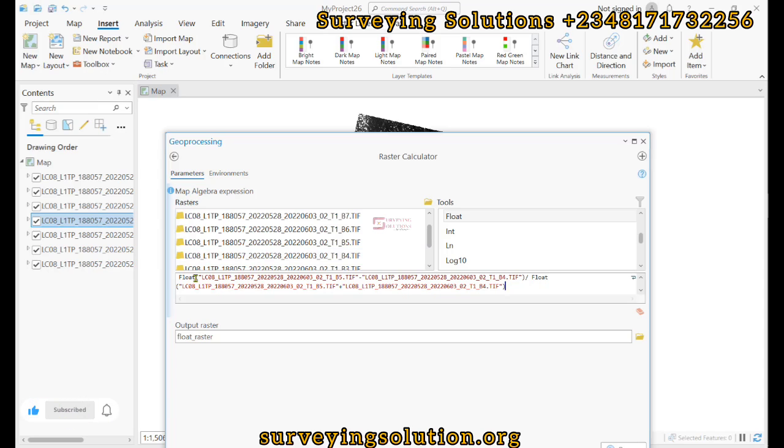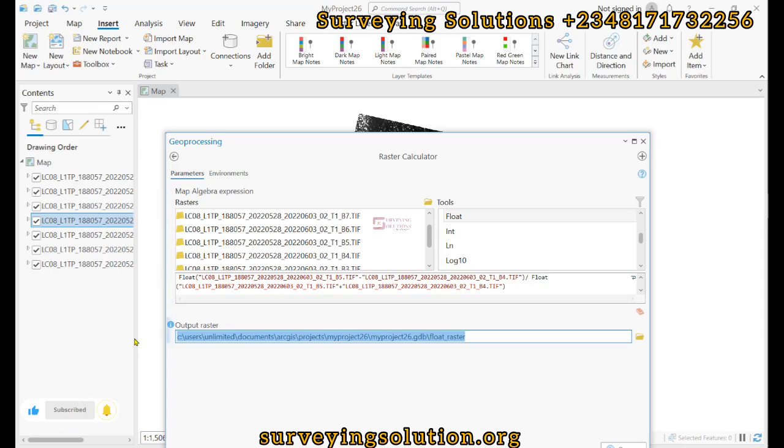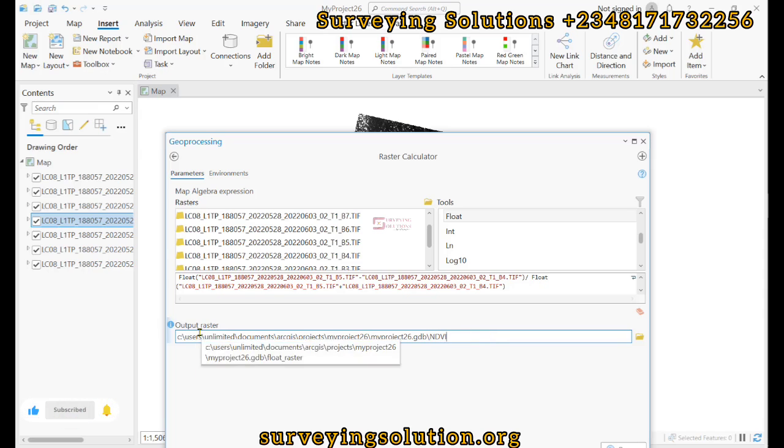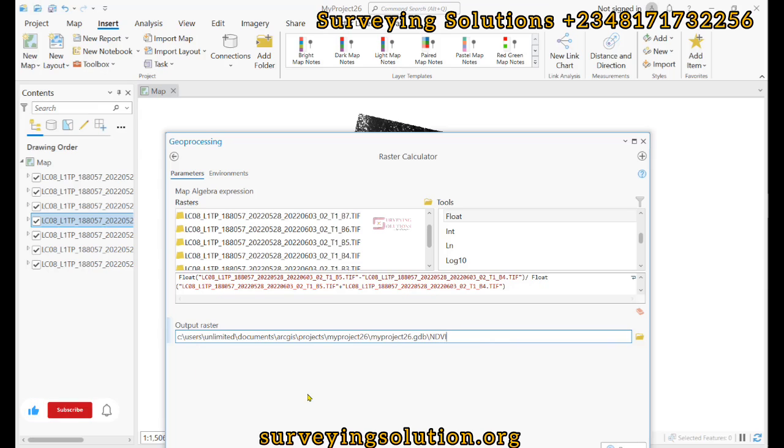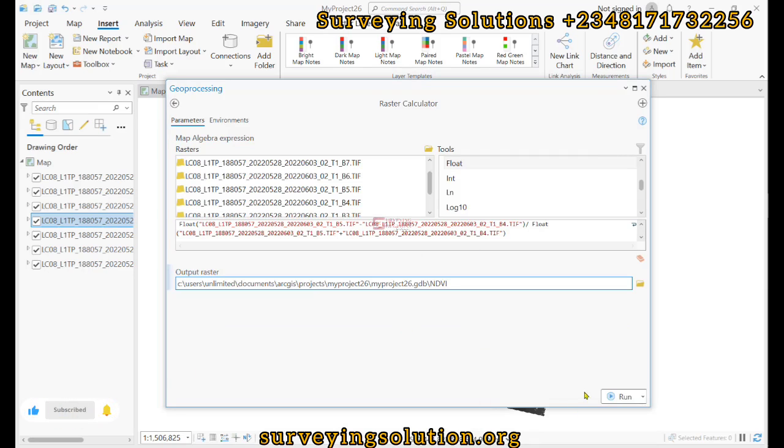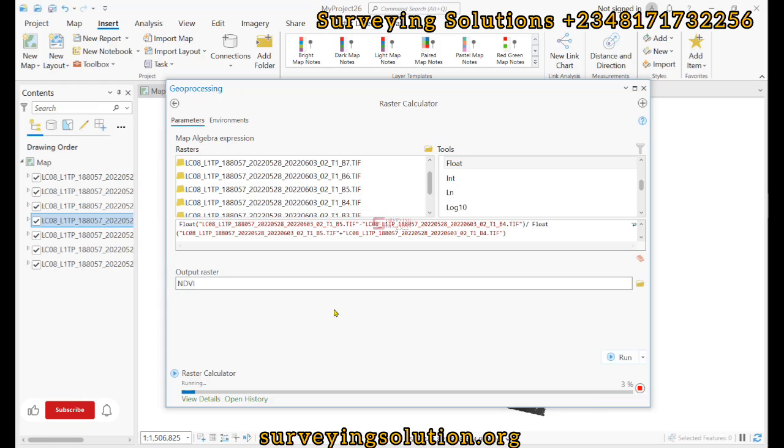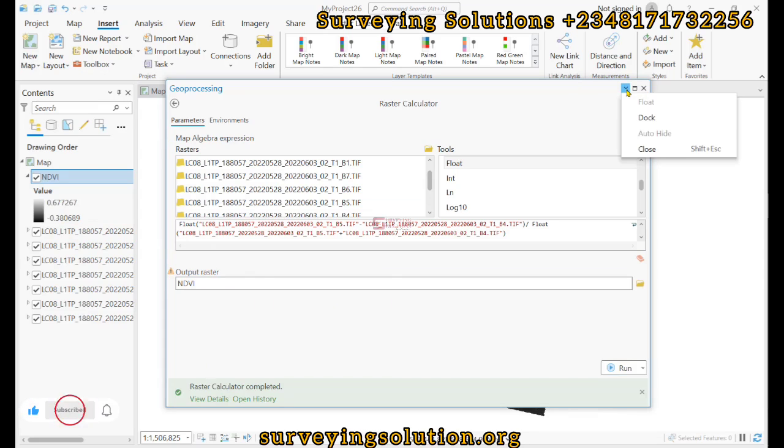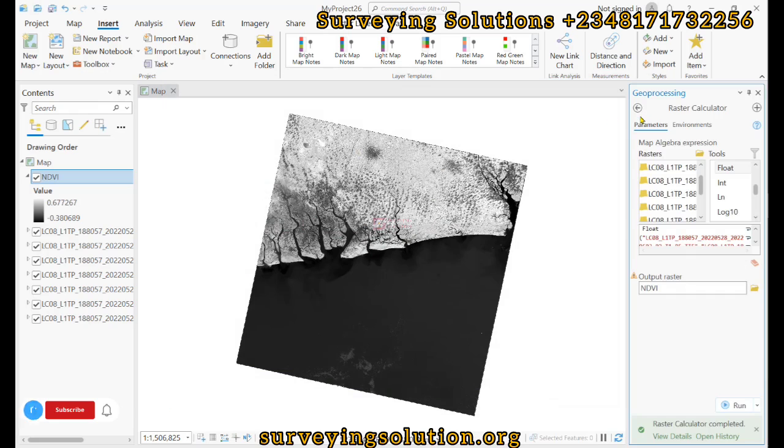Good, so we have successfully built the expression which we will now use to calculate the NDVI using the product we have. Instead of having it as Float Raster, let's name it as NDVI. We are going to leave it at the default output that is created. We have successfully run it. We can decide to dock it. Let's do that.